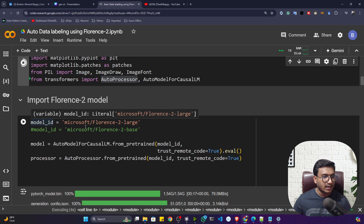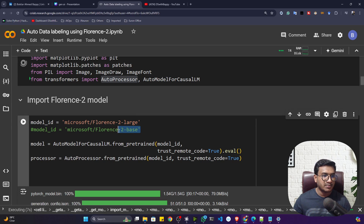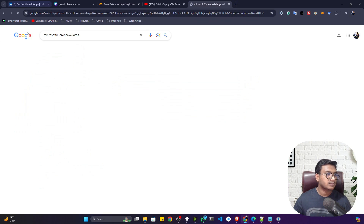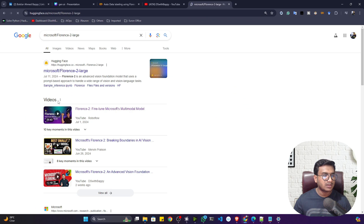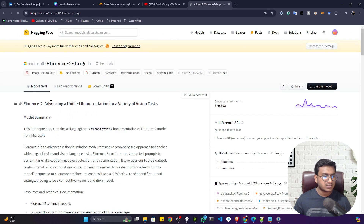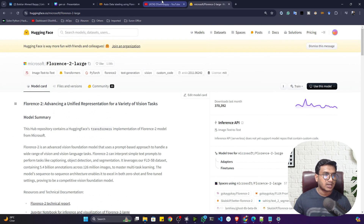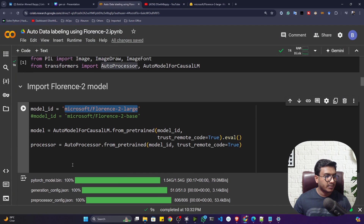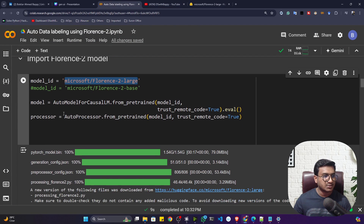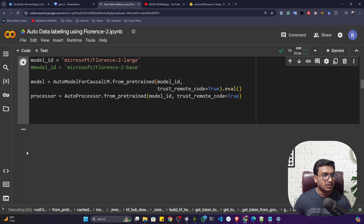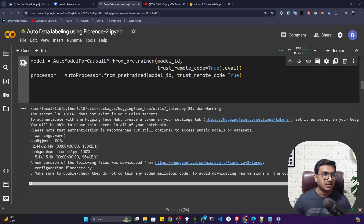Florence-2 actually has two kinds of models: one is the large model and one is the base model. You can see them on Hugging Face — it has different variants, base and large. I'm going to use the large model. Here you can see I'm loading the model and also loading the processor, which is essentially the tokenizer that processes the data before passing it to the model.